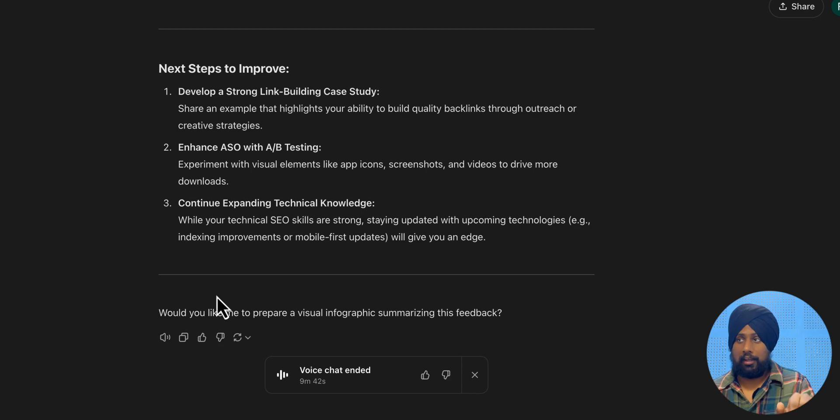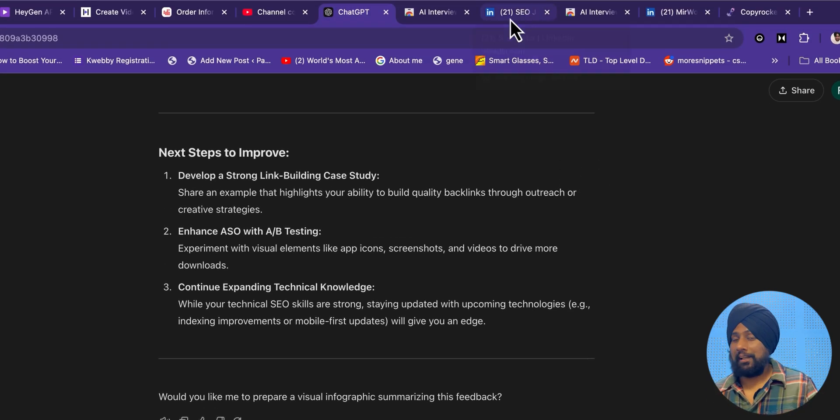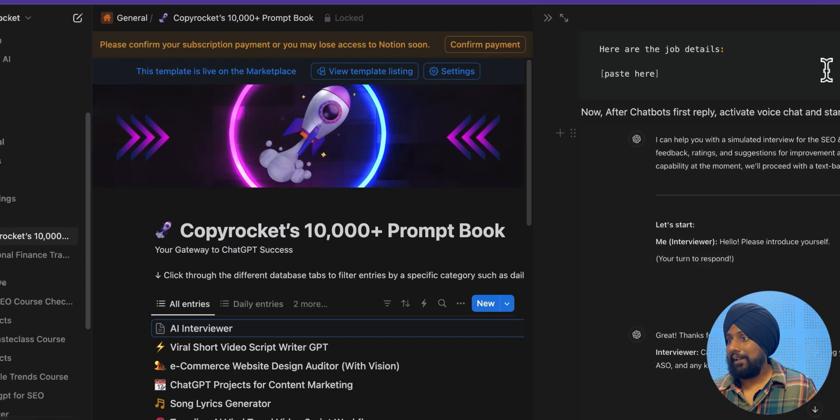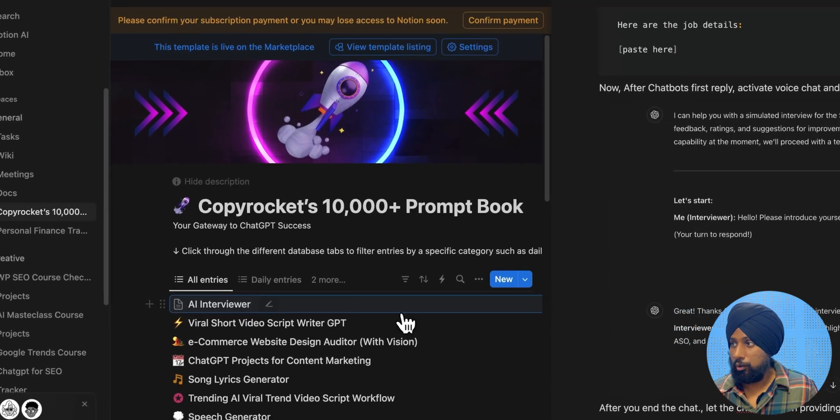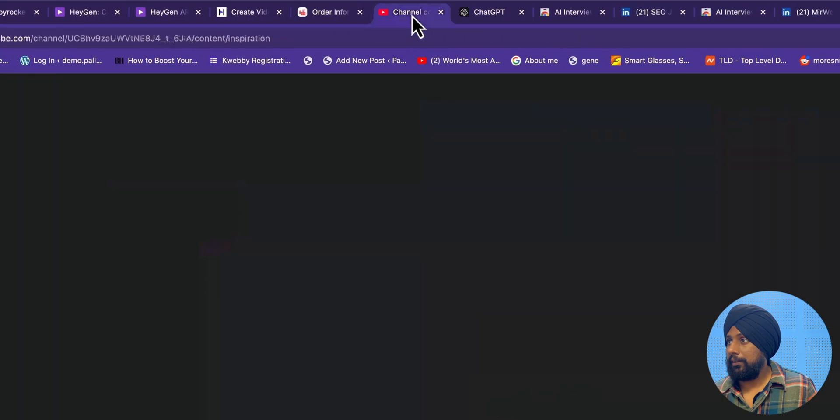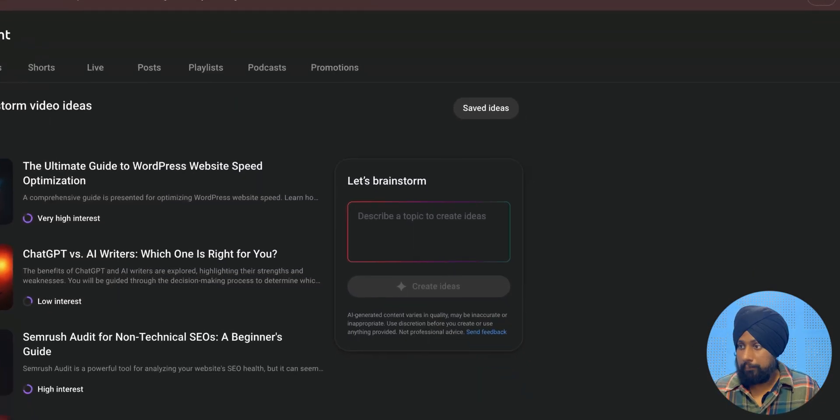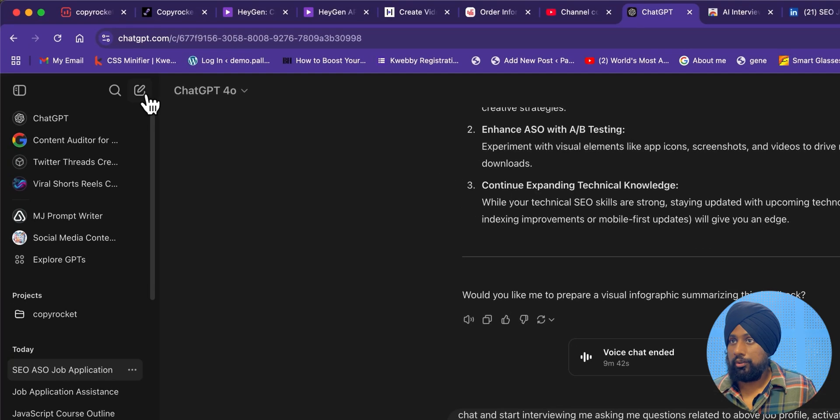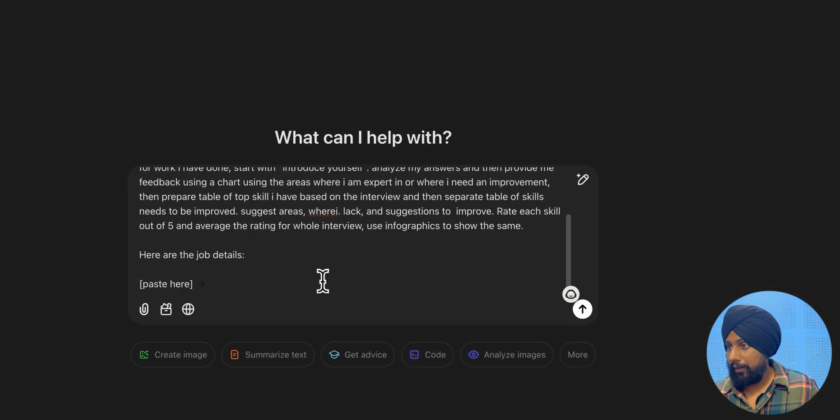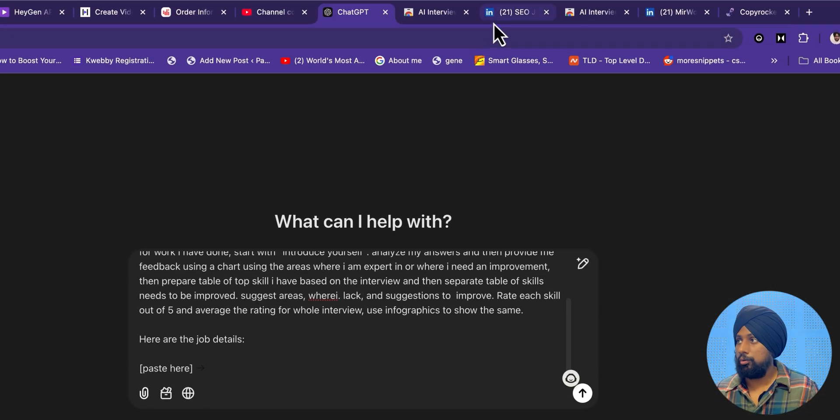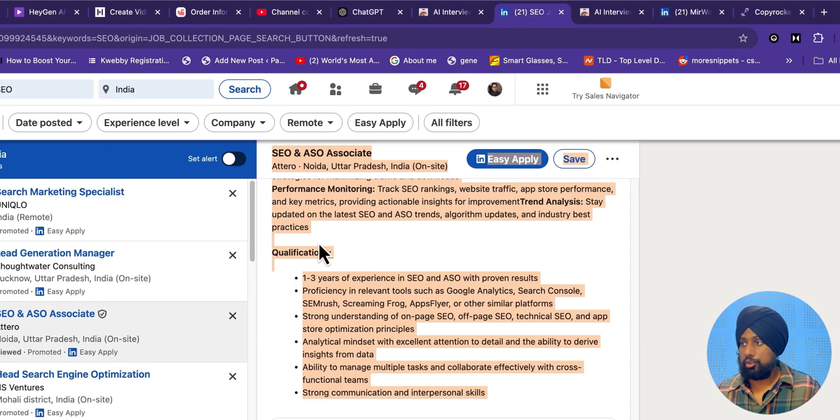First, you need to get this prompt, okay? Go ahead and invest in this prompt. And there are much more 10,000 plus prompts here, as well. So you will land here. So this is the AI interviewer prompt here. What you need to do is go to copy here. And paste that here. Go to the new chat and paste that here. And in the paste here section, you need to replace that with the actual job here.